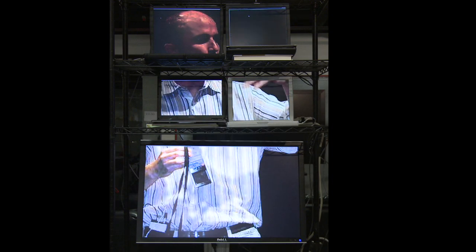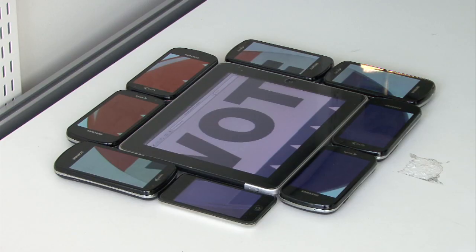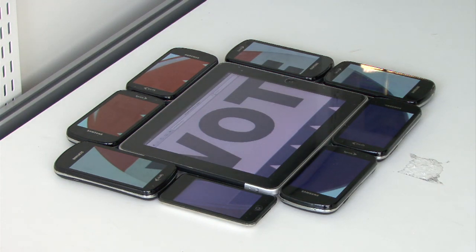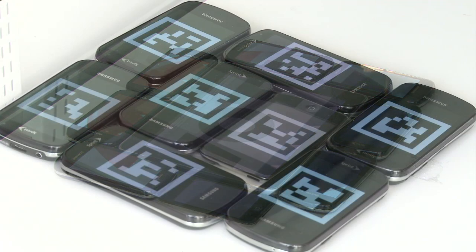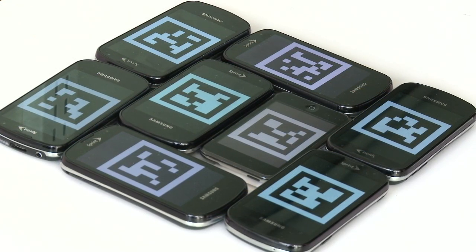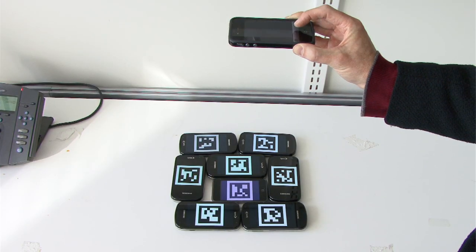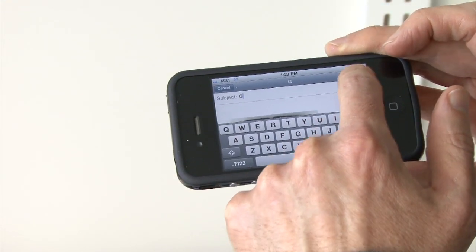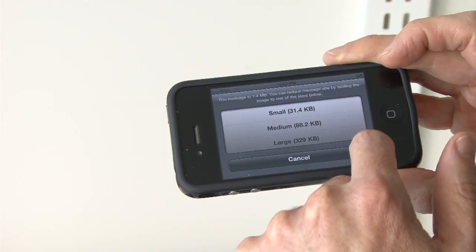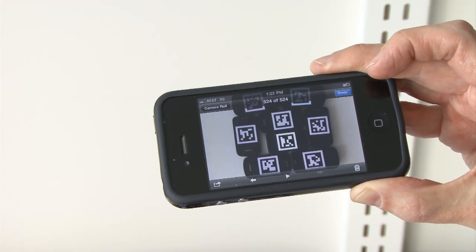Anything that runs on a web browser. In order to make a Junkyard Jumbotron, you just go to our website to get a unique URL and open it on each device. Then take a picture of all the screens and send it to a special email address. That's all it takes.